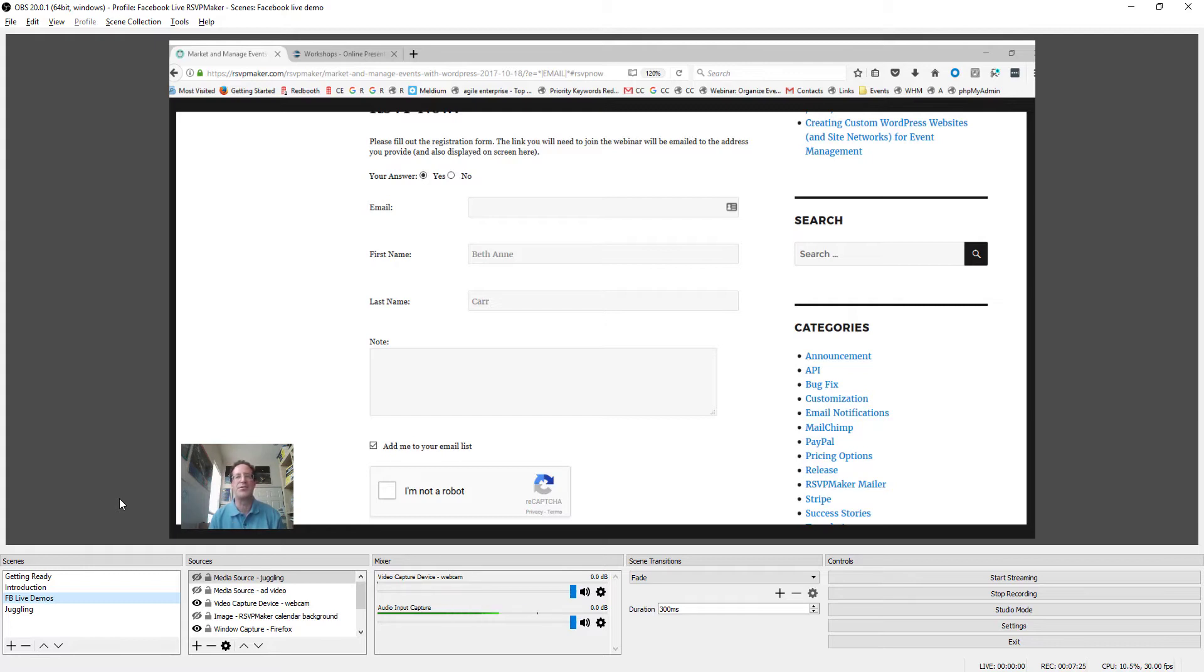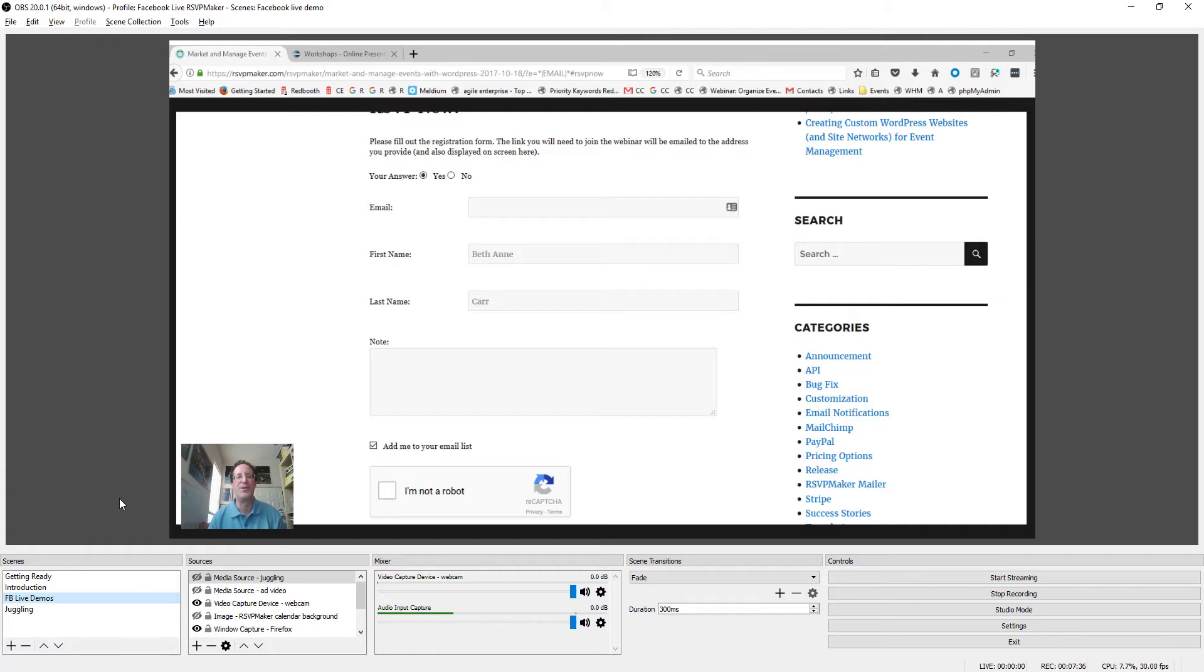Somebody else could be controlling the OBS software, switching back and forth between all these different sources. On the other hand, even doing it single-handedly, I think with a little practice I could get this to work.